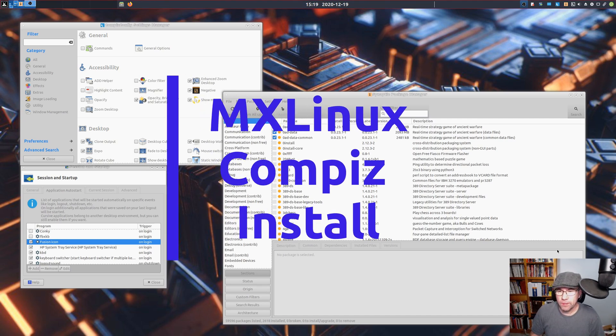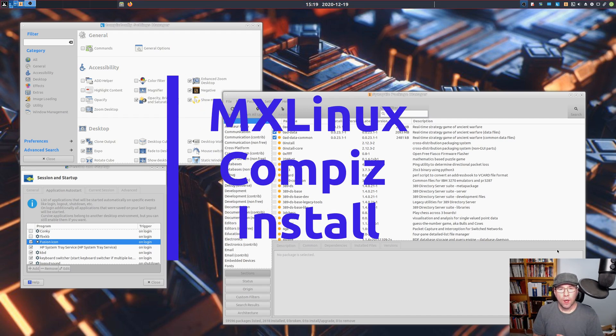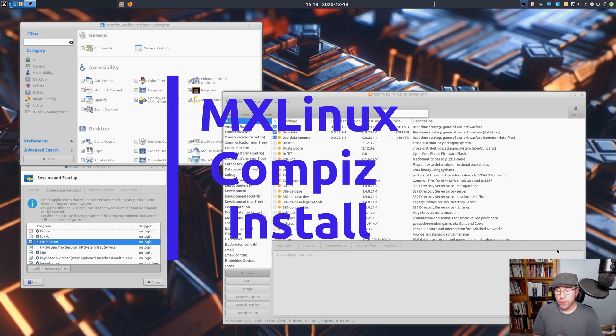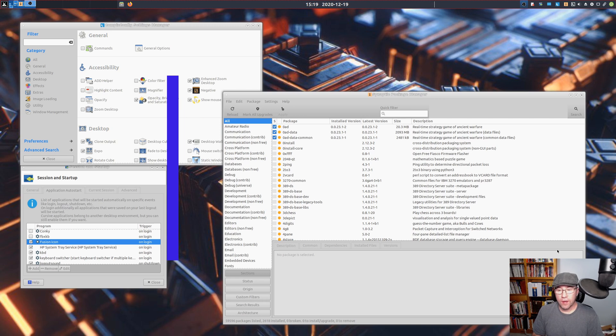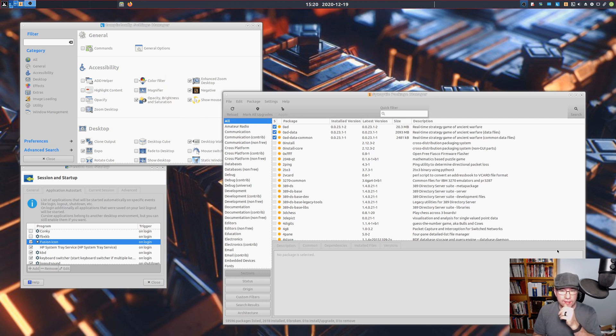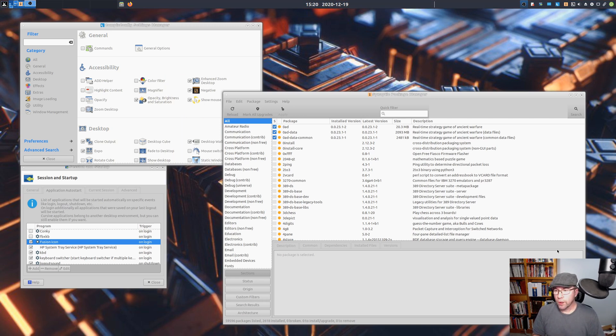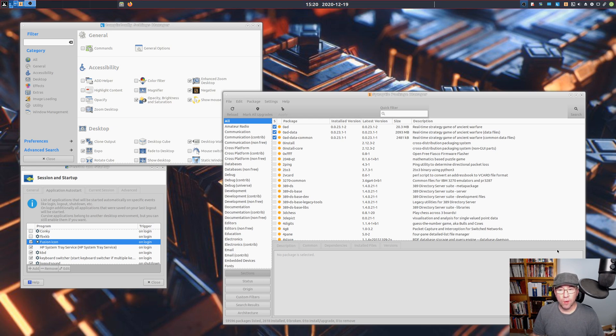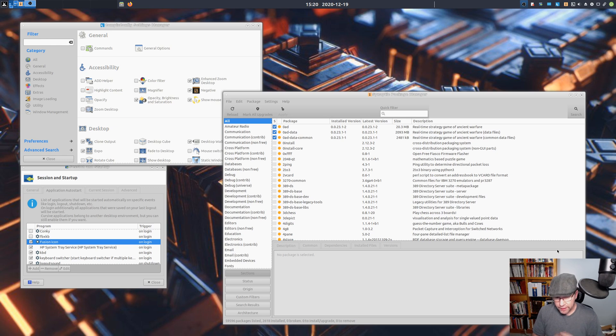Hey everybody, AJ Reisik here, and today we are on the final video of the MX Linux 19.3 series. We are going to be installing Compiz. Actually, I've already got it installed. Basically, I'm just going to walk you through what I did, how I got it up and running.